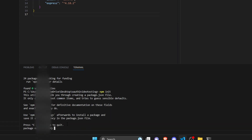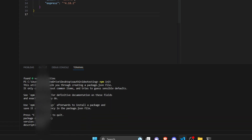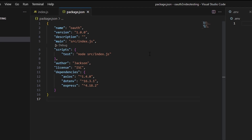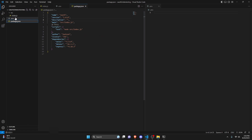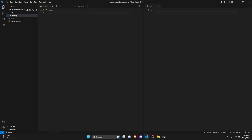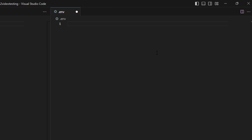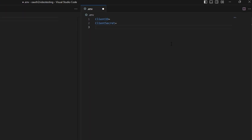Run npm init and go through the setup information. I just copied a package.json with all the information I need. Then go to the .env file and add variables: CLIENT_ID, CLIENT_SECRET, PORT set to 1500, and TOKEN — all initially set to empty.